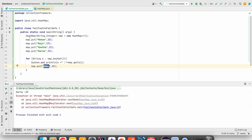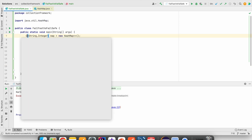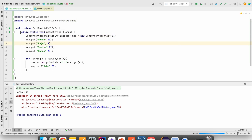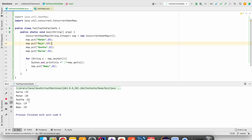Now let us change this HashMap object to ConcurrentHashMap. So we have changed from HashMap to ConcurrentHashMap. Now let us run this program. If you see here, now we are able to add the new key-value pair into the ConcurrentHashMap.